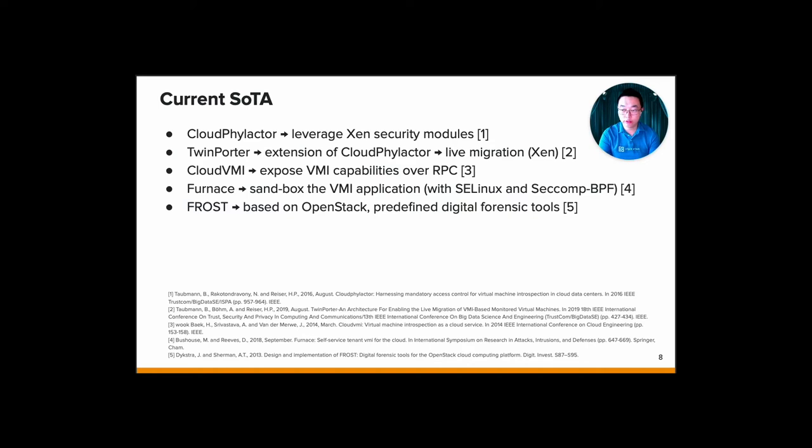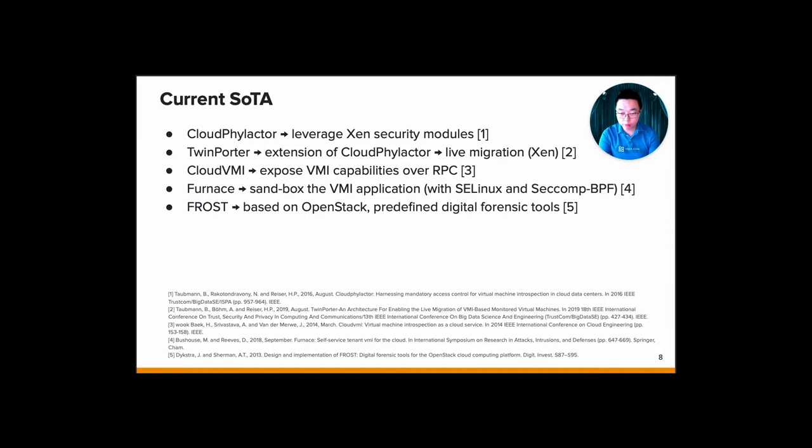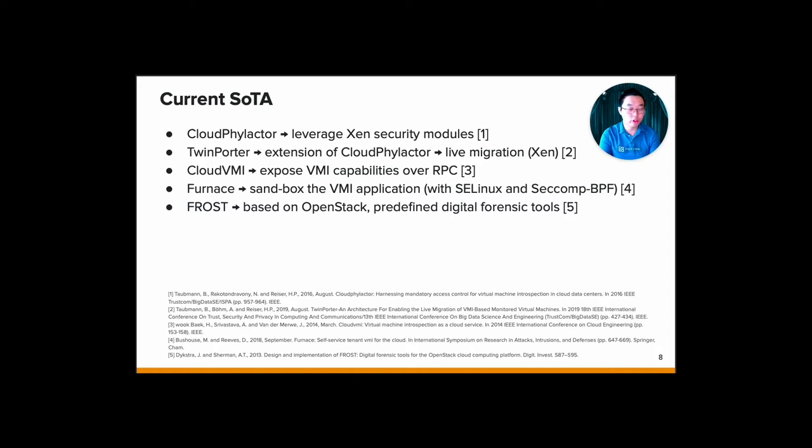Next, we have Furnace, a VMI framework that uses sandboxing to enable self-service VMI for the cloud customer. It's actually combining some concepts of CloudVelactor and CloudVMI. So instead of running the VMI application in an isolated virtual machine, it uses sandboxes on the Dom0 of a Xen-based system. The sandbox itself runs on the Linux namespace and uses SELinux and Seccomp BPF for enforcing the access control. Currently, Furnace is only available for Xen hypervisor. But the implementation is pretty much incomplete and has not been updated since the publication of the research was released.